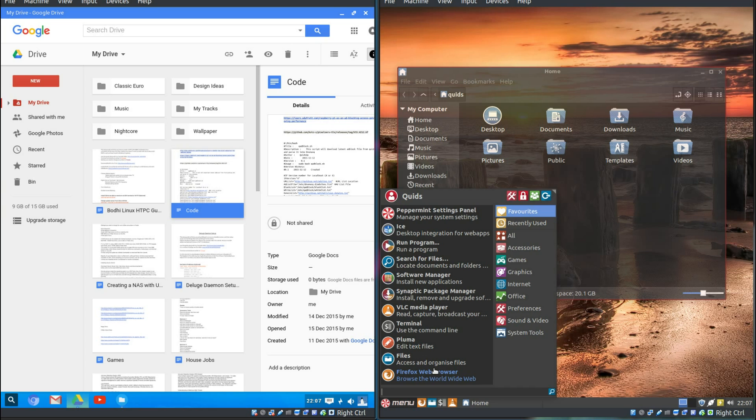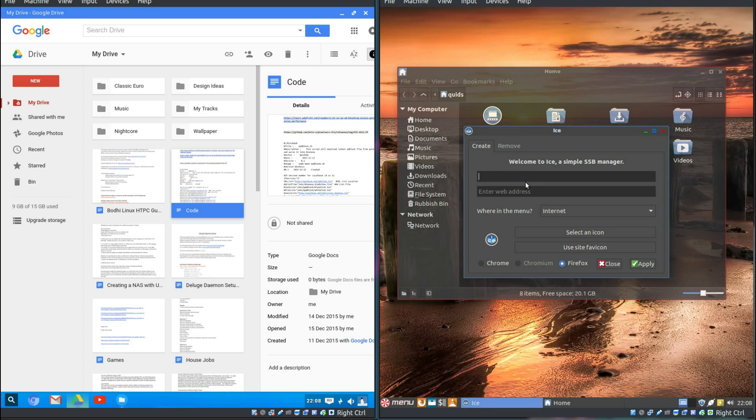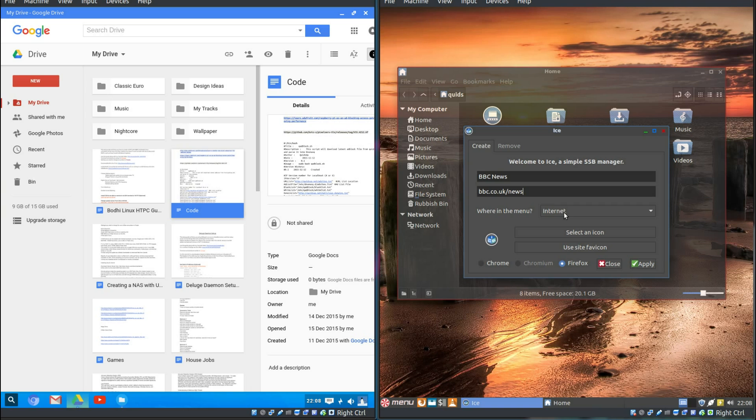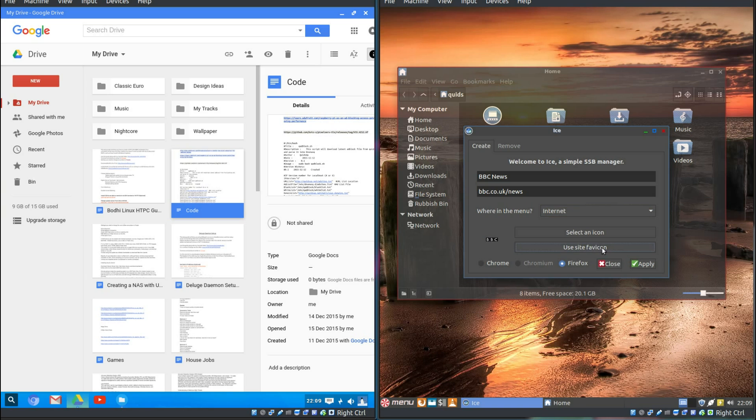Now, a real party piece of Peppermint is this ICE program. Desktop Integration for Web Apps. So, you can create a single site browser. For example, BBC News. bbc.co.uk slash news. We're in the menu Internet. Or, you could select one of the other application menus. Select an icon. So, use site favicon. Yep.